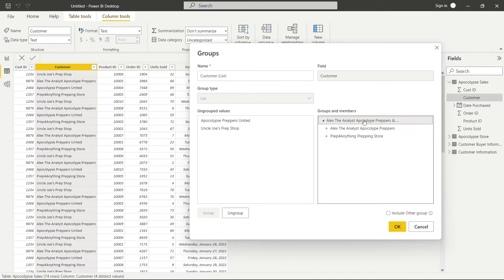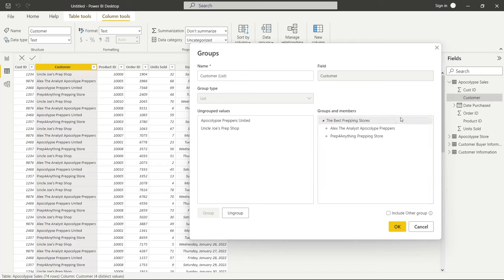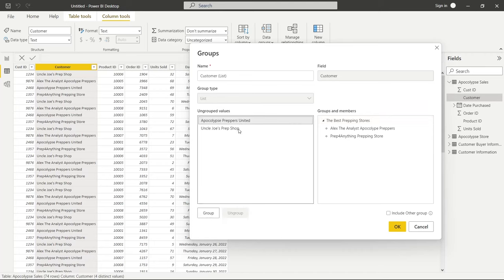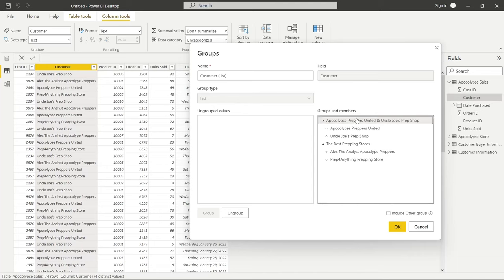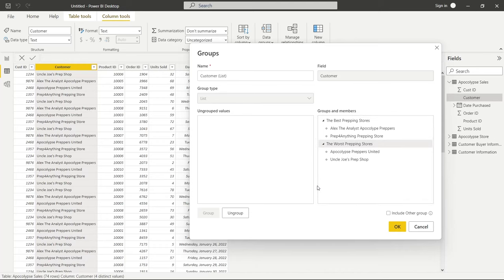It kind of named it for us, but if we double-click on it, then we can rename this and we can call this the best prepping stores. Then we have these last two, and we can click on one and then click control and click on the other one, so we get both of them. Then we can click group and we'll double-click and call this the worst prepping stores. And that's it, that's all we have to do.